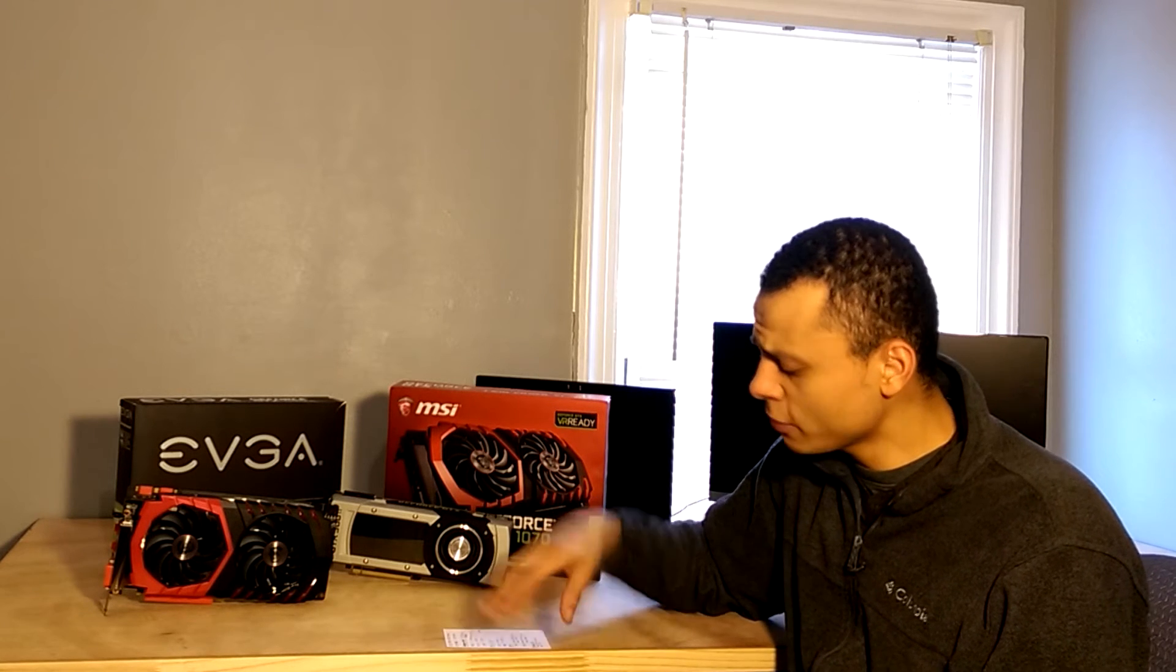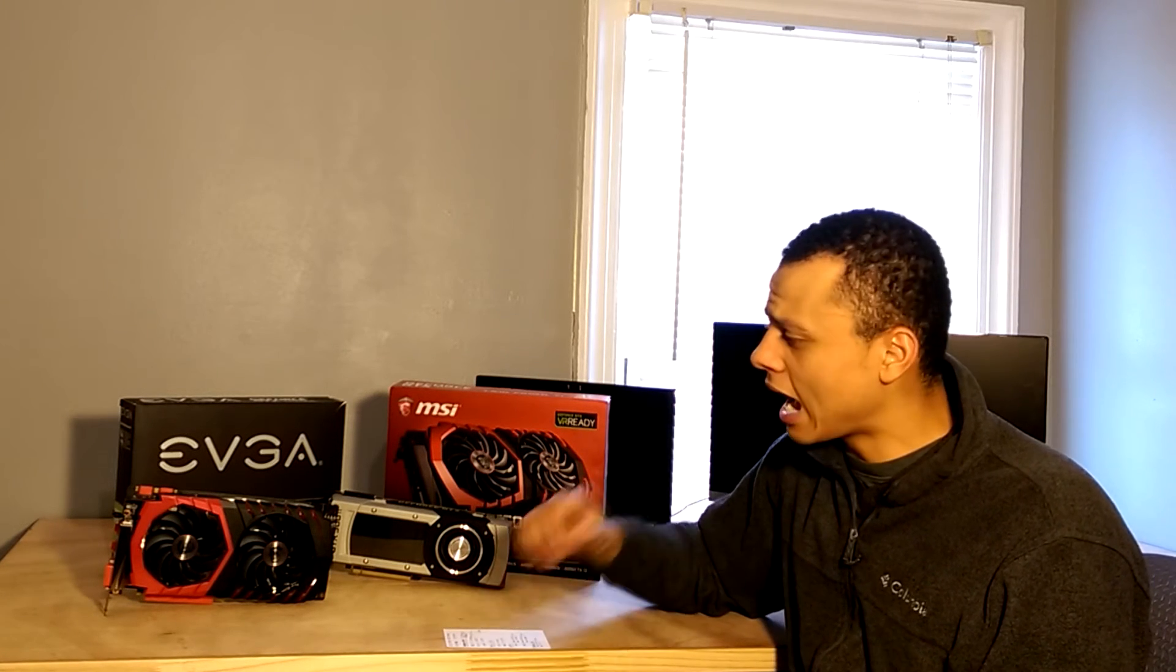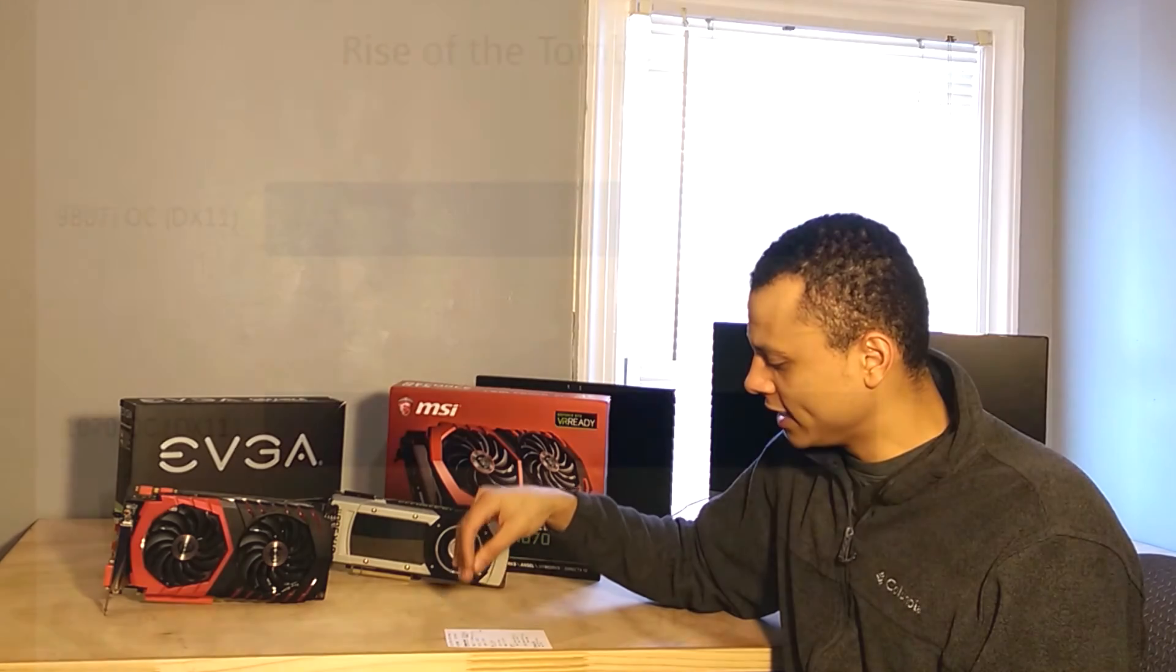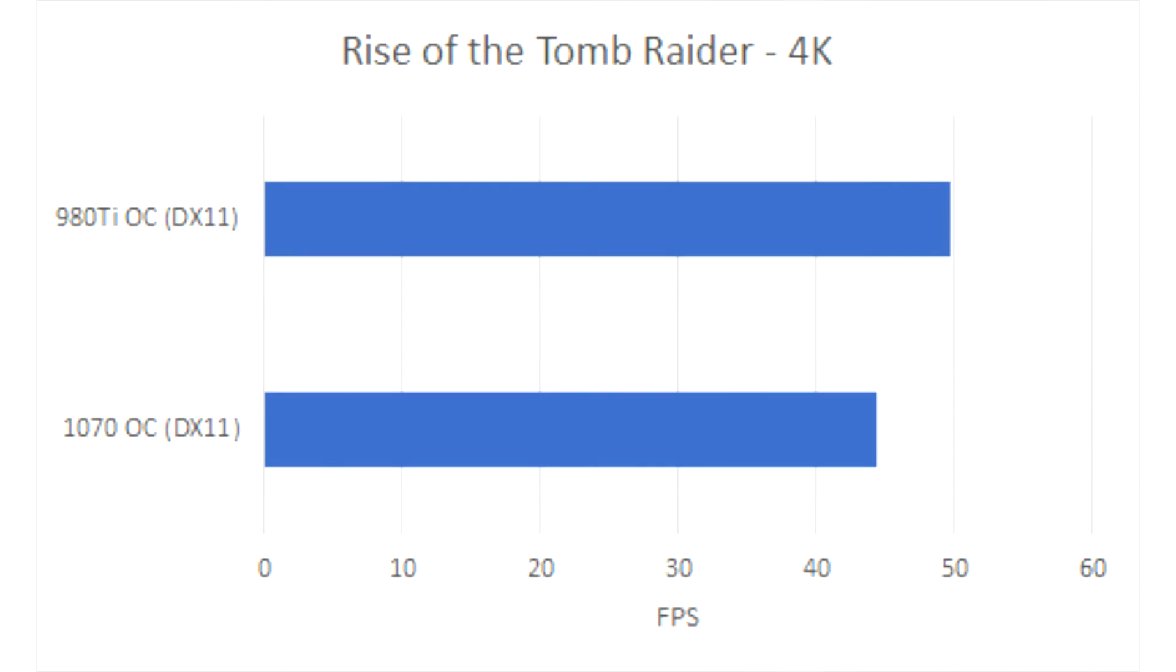Now moving on to Rise of the Tomb Raider. I benched this game in both DirectX 11 and DirectX 12 modes, and in DirectX 11, the 980 Ti had a 12% lead, and you can see the frame rates there.